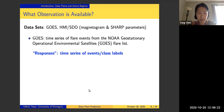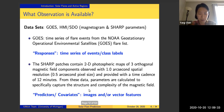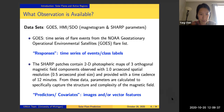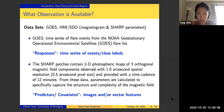We are trying to predict flare events, and in our study we only focus on the peak time of the flare, which is the most important part. From the HMI/SDO dataset we get magnetogram or SHARP parameter information.